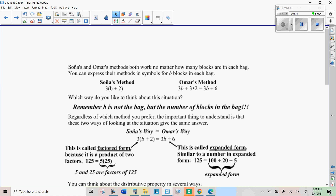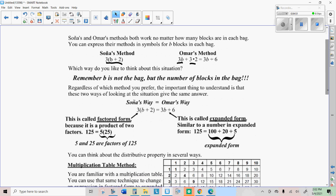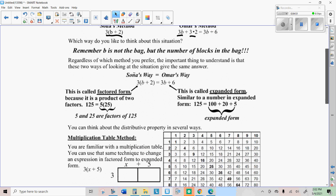Sonia's method is to add the number of blocks in the bag plus the extra two and then multiply that by three. Omar's method is to multiply the number of blocks in a bag times three and then multiply the extra two times three also. So we're going to learn how to do those two different ways of writing.